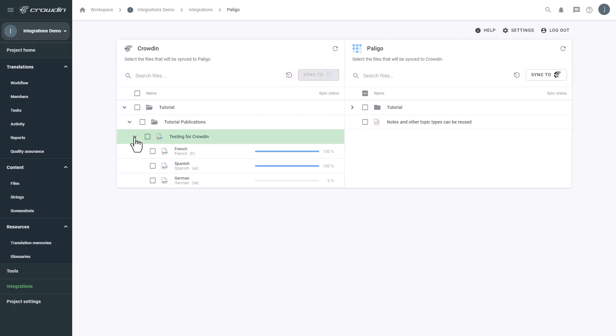To synchronize translated content back, simply select it and then click the Sync to Polygo button.